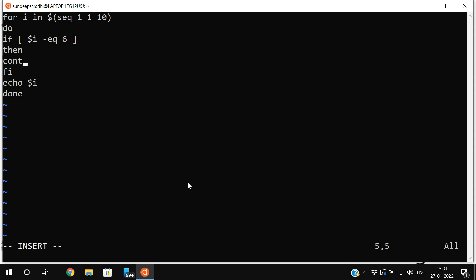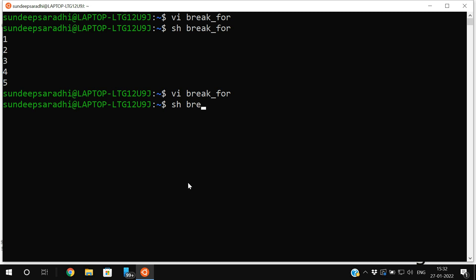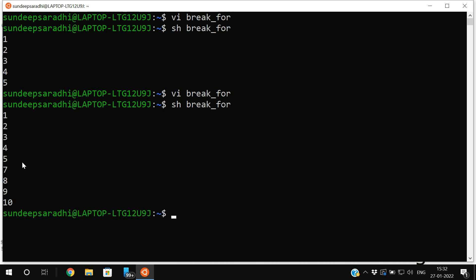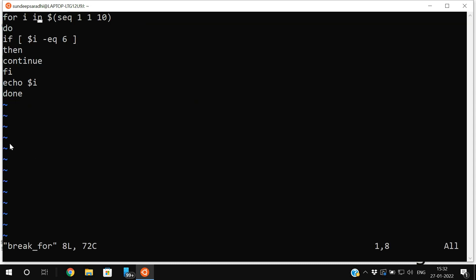Now in place of break I'll write continue and execute. Continue skips the current iteration — whatever instructions are written after continue will not be executed, and it moves to the next iteration. So when i becomes 6, continue executes and 6 will not be printed; it moves to the next iteration where i equals 7. Running `sh break_for` you can observe: 1, 2, 3, 4, 5 — then 6 is missing — and then 7 onwards continues.